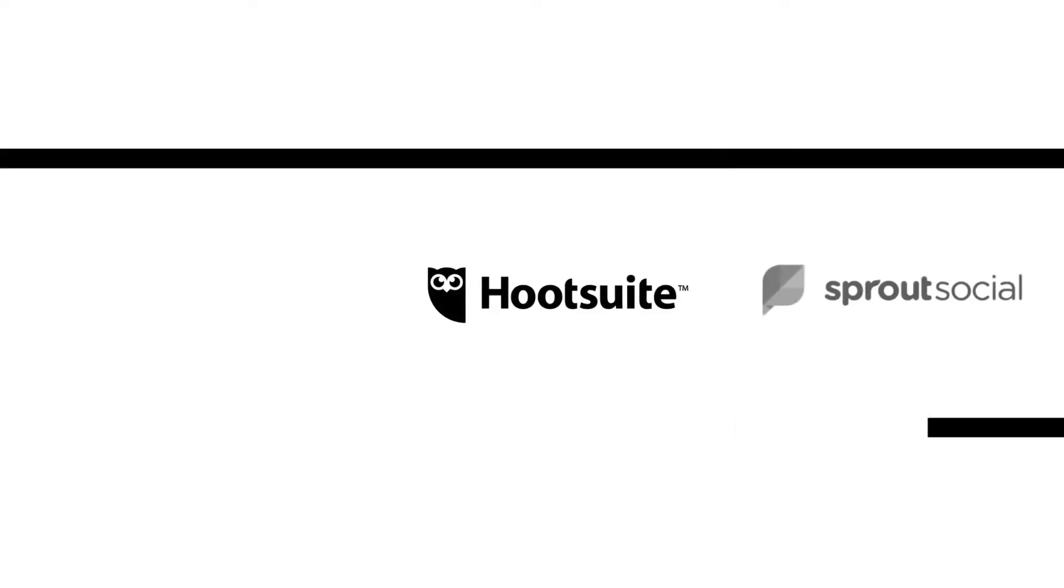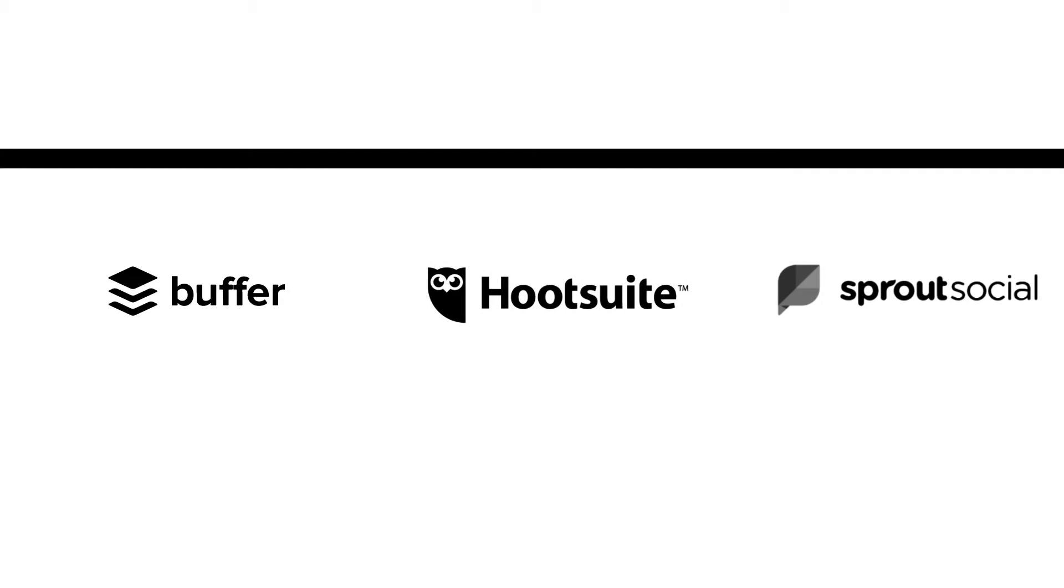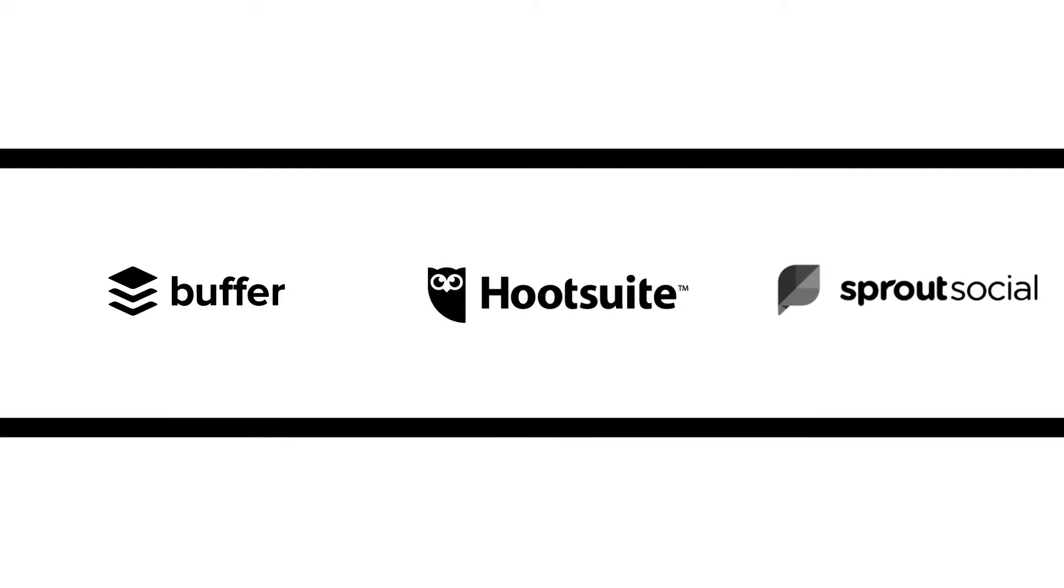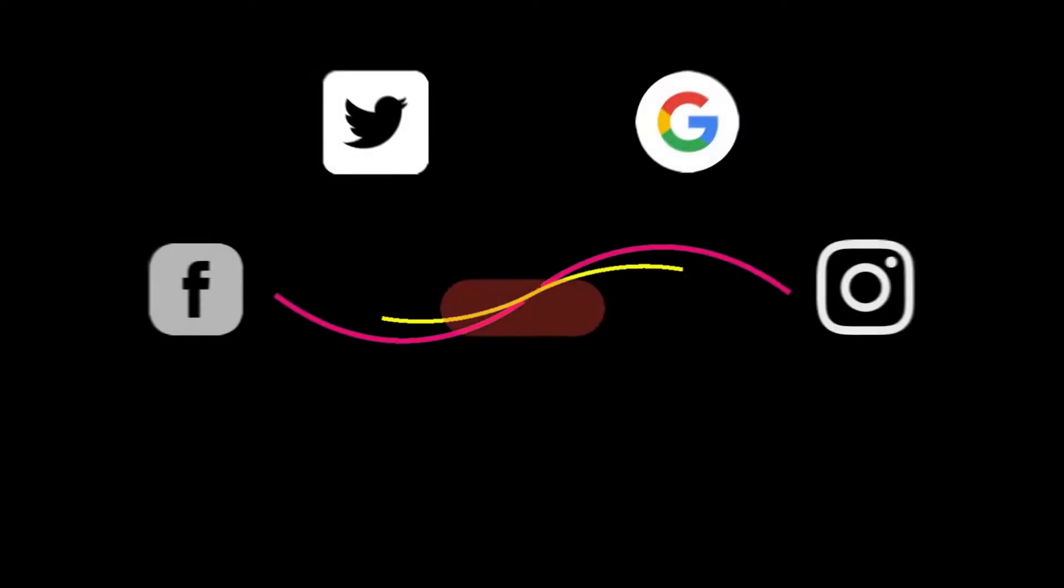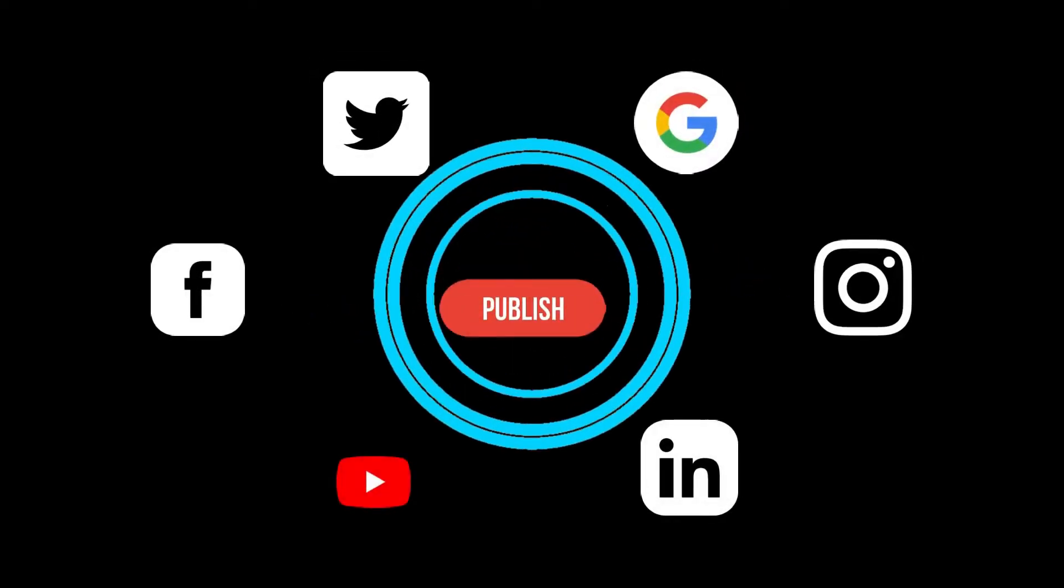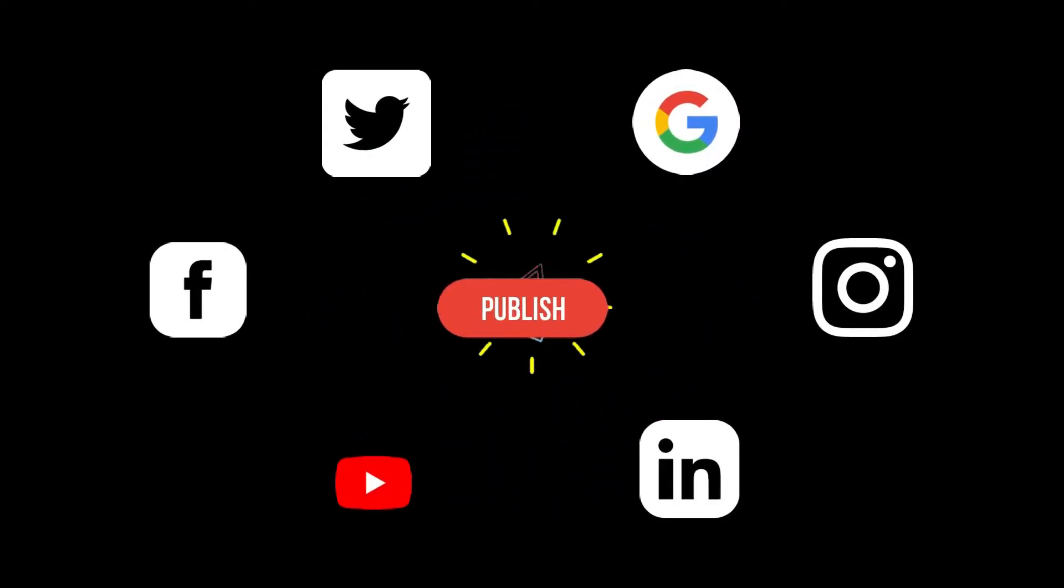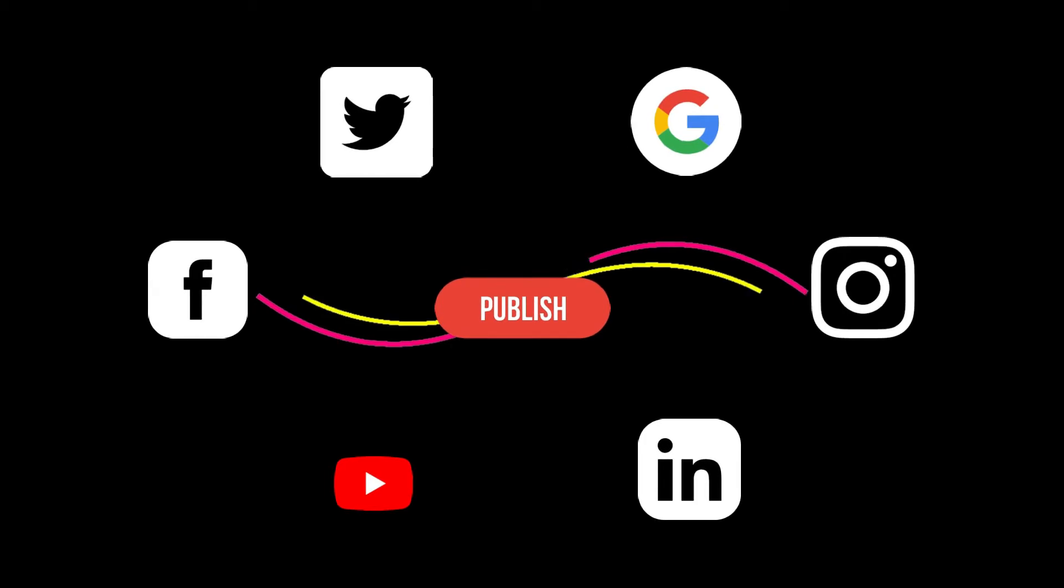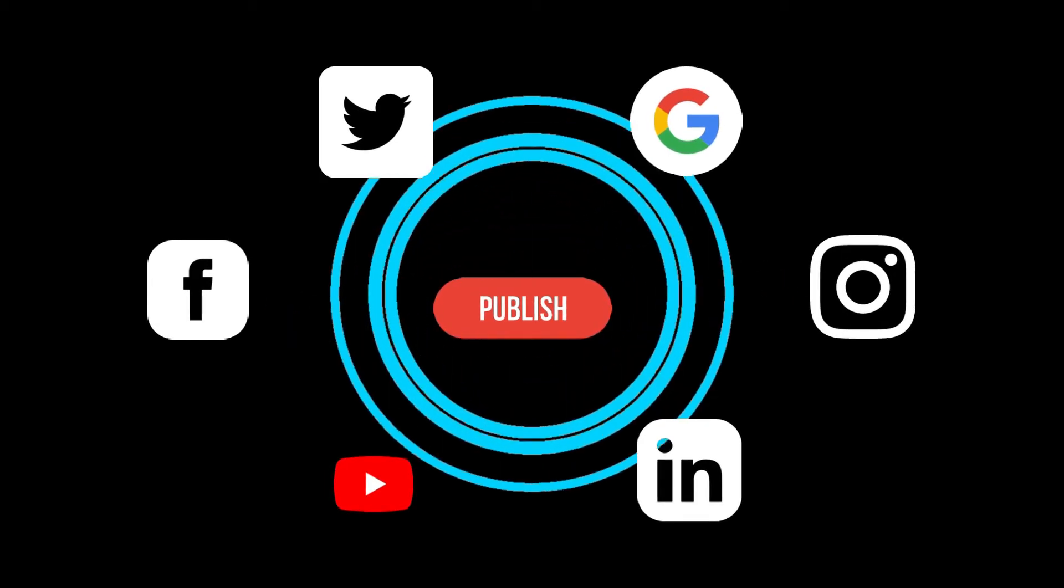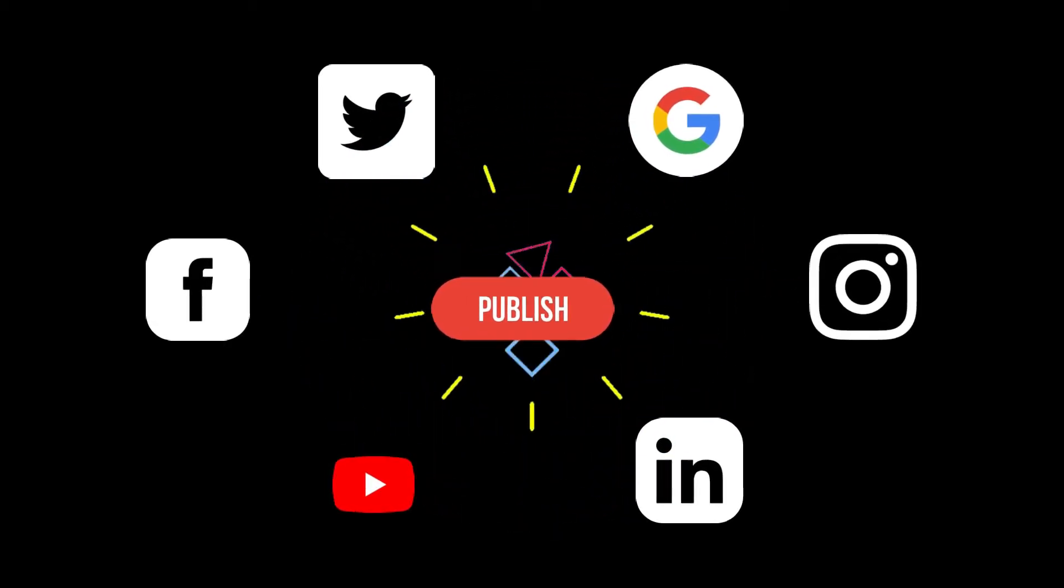They are known as multi-poster tools. Platforms like Buffer, Hootsuite, and Sprout Social are famous for executing social media automation. You obviously know the great ones where usually any brand goes out there and publishes content such as Facebook, Instagram, LinkedIn, Twitter, YouTube, Snapchat, and Pinterest.